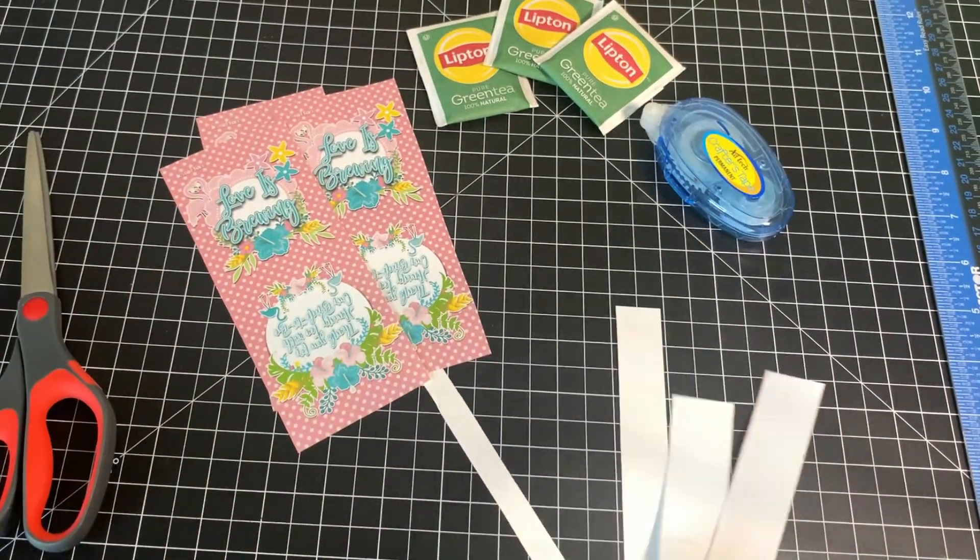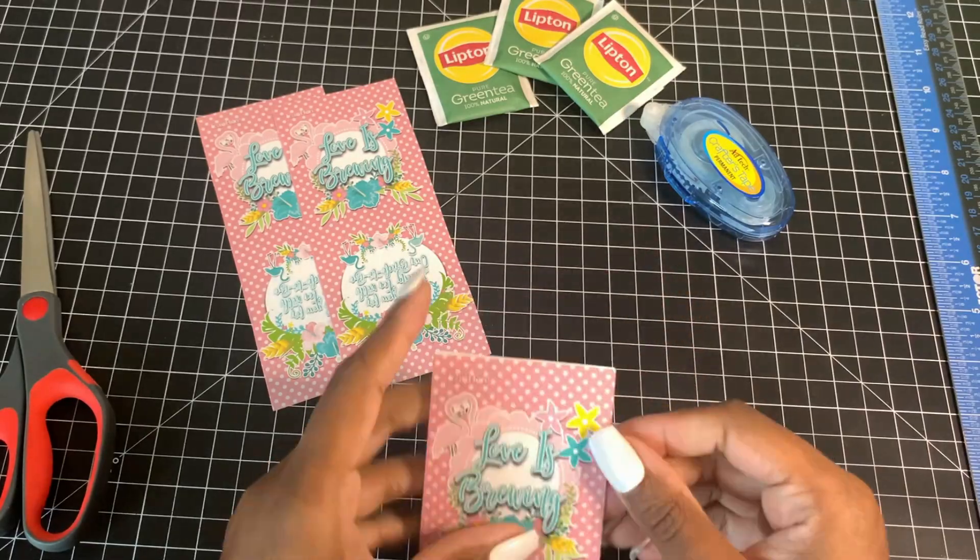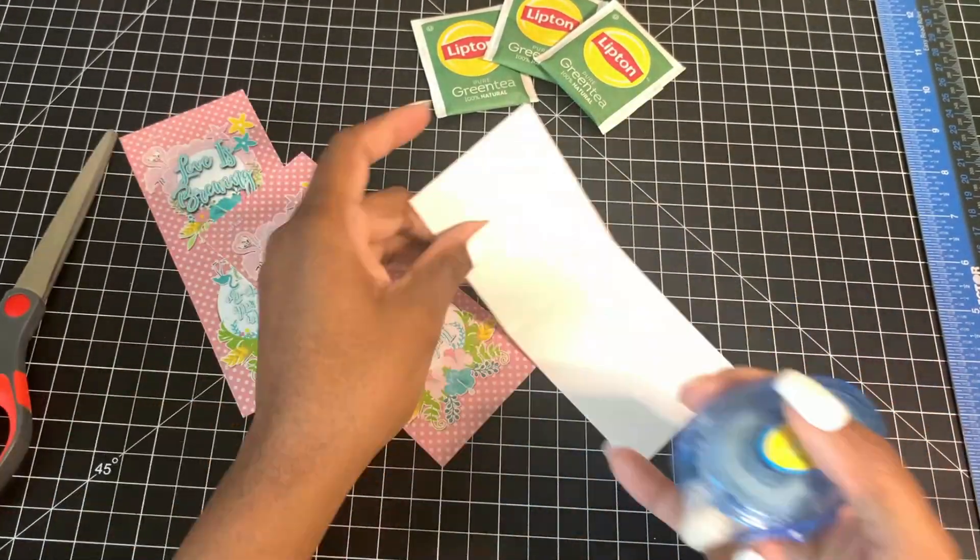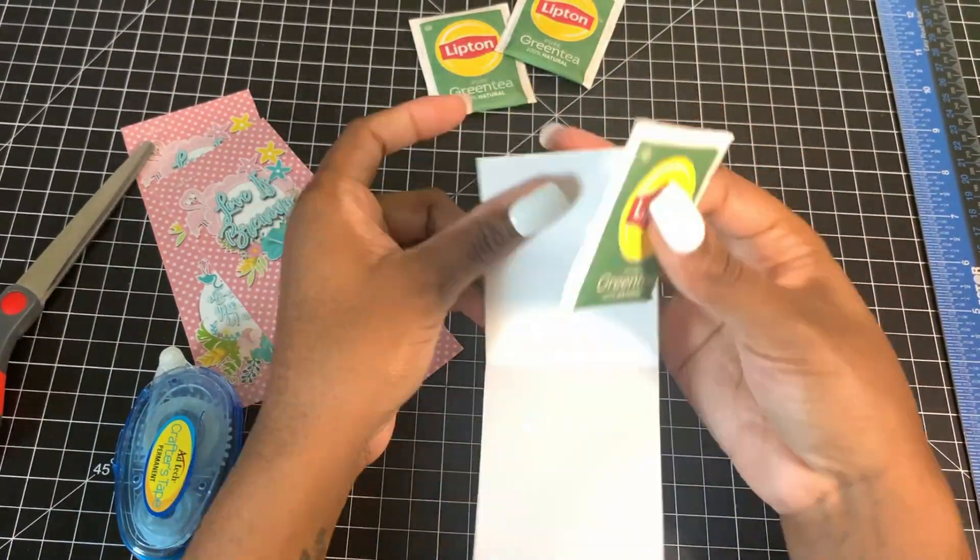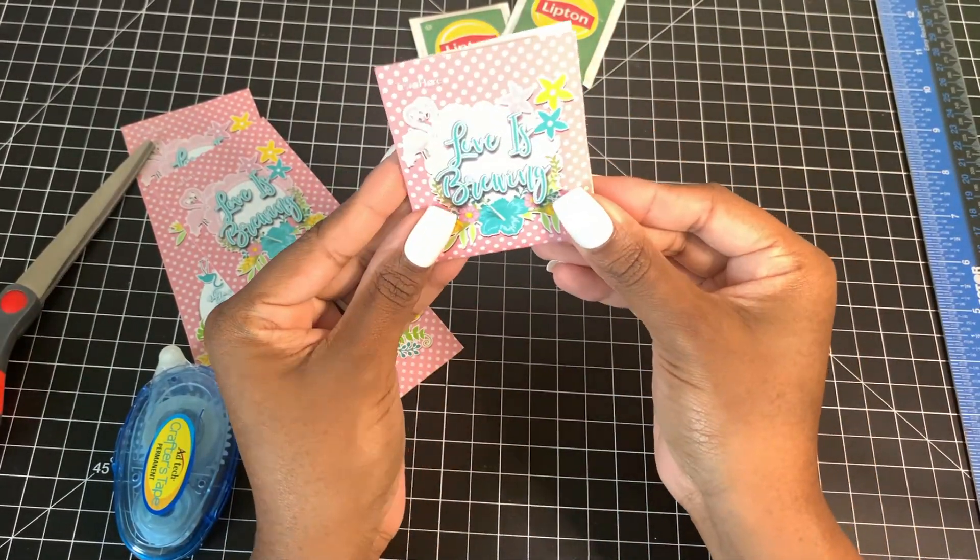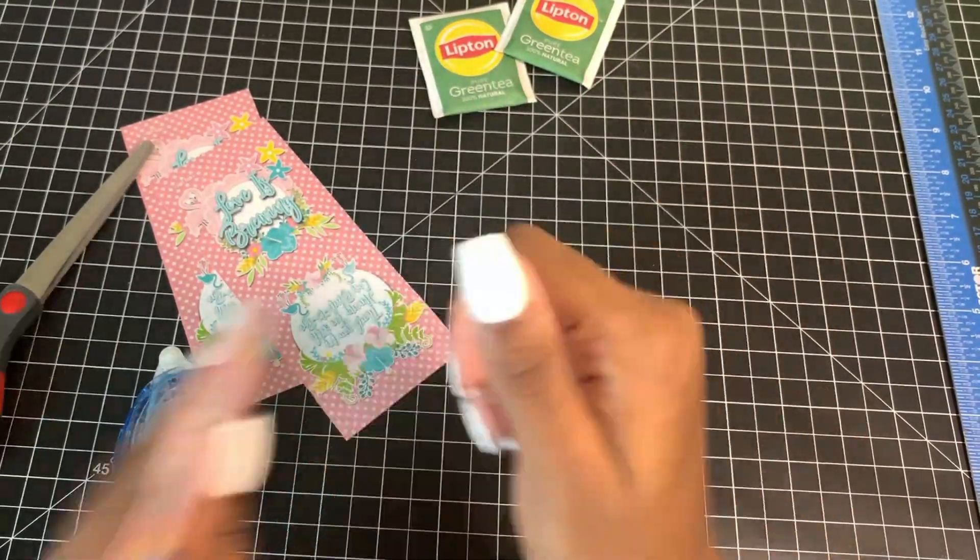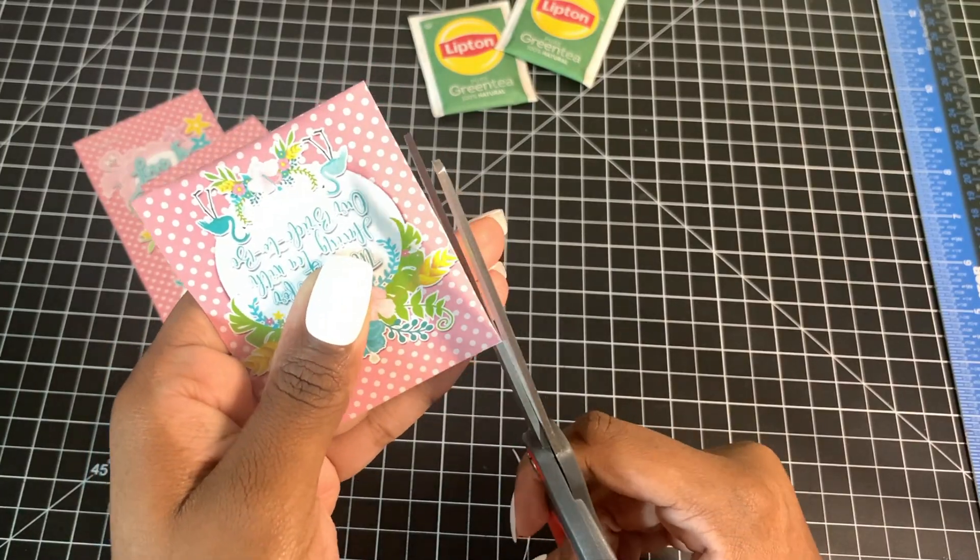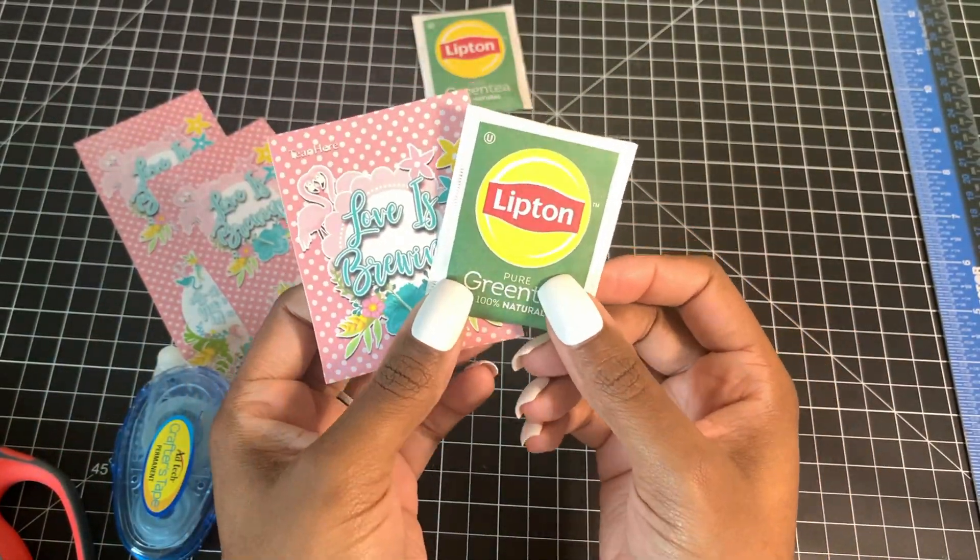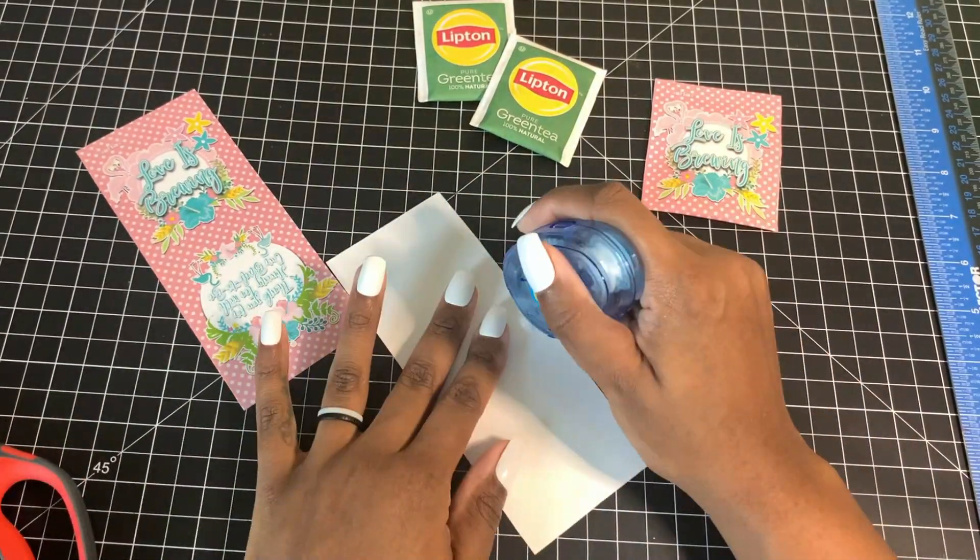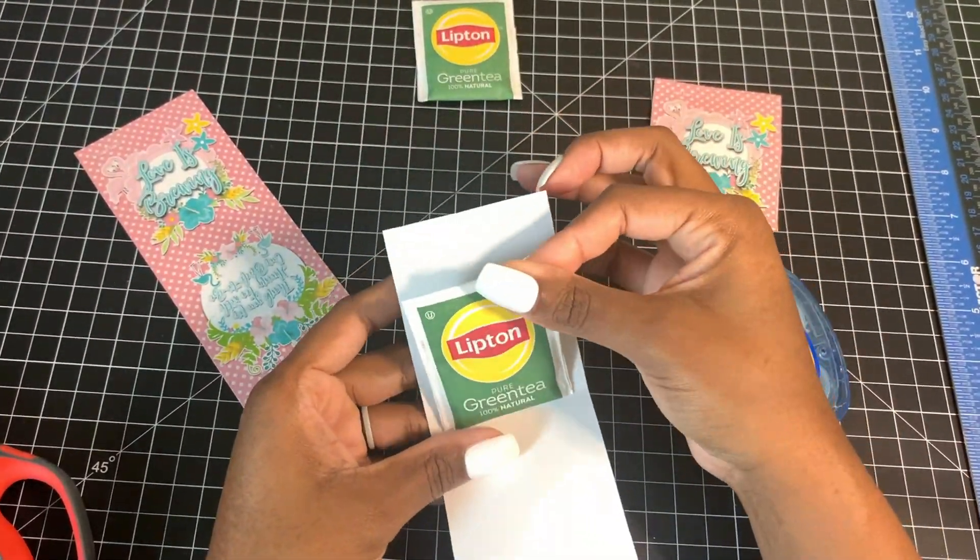Place your teabag in the middle and then you'll close up the sides. Crimp it if you choose. Again, you do not have to.